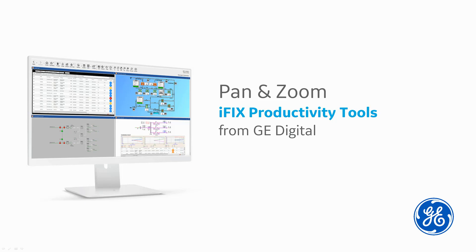Welcome. In this short video, you will learn about the pan and zoom functionality available within iFix productivity tools from GE Digital, including what it is, when and why you would use it, and a demo of how best to use it.